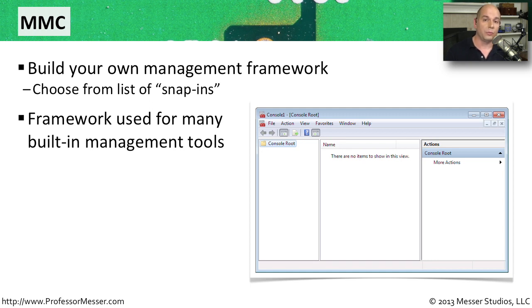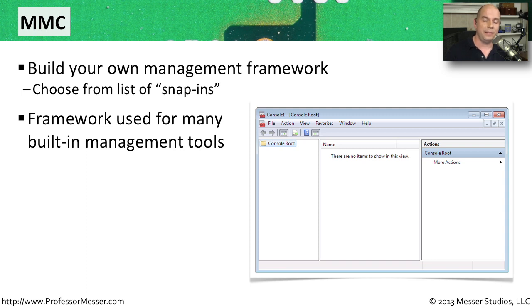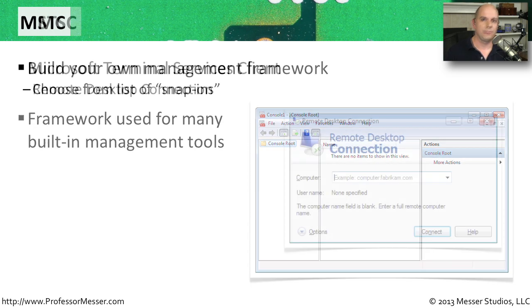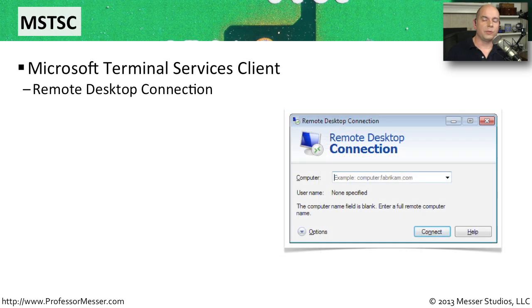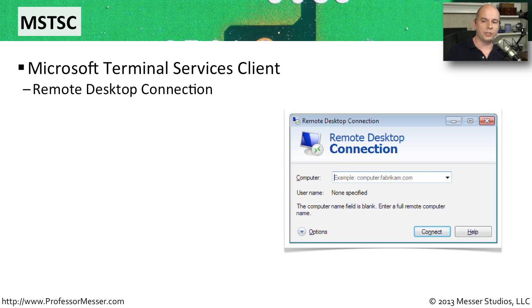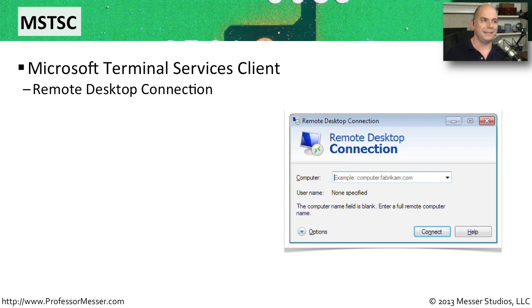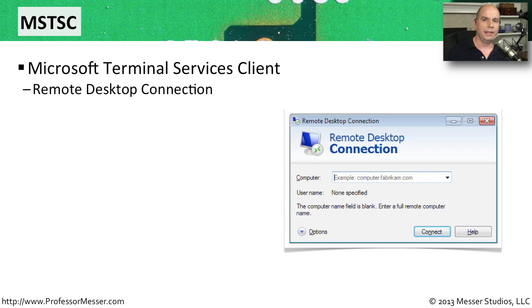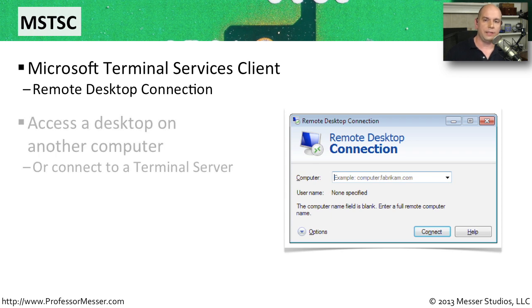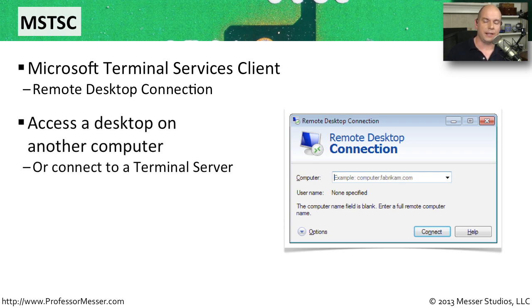But by going to the run prompt and typing in MMC, you can start up an empty Microsoft Management Console view that allows you to customize it however you'd like. To start the Microsoft Terminal Services Client, sometimes also called the Microsoft Remote Desktop Connection, you would simply go to the run line and type MSTSC for Terminal Services Client.